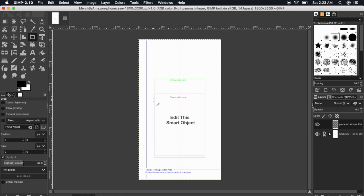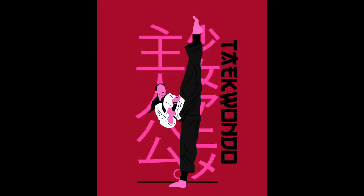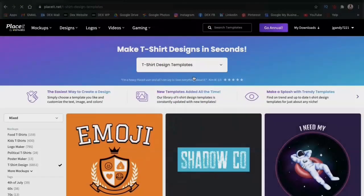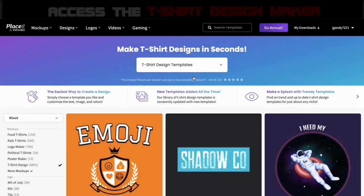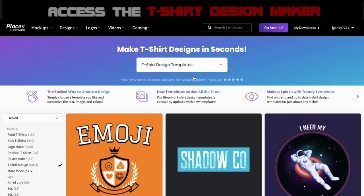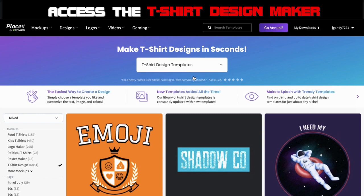For this example, I'll be using a design that I've already created using the Placeit t-shirt design maker. Whether you're selling phone cases, t-shirts, or hoodies, the Placeit t-shirt design maker can help you create awesome designs that you can use to load up your store.